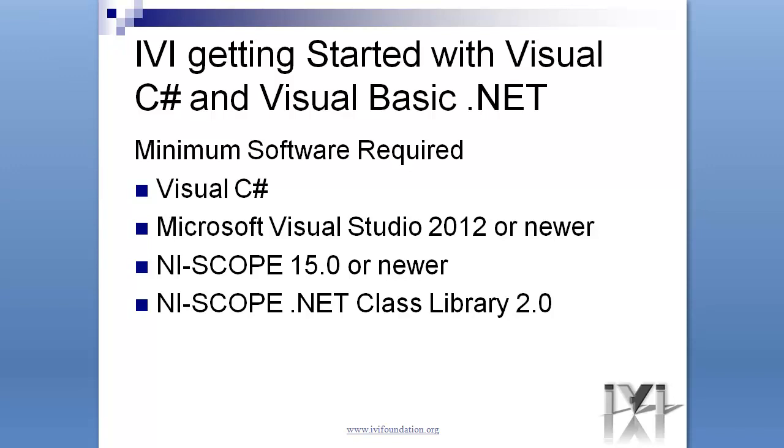The software required for this example is listed on the screen. For assistance with finding and installing the software, refer to the IVI Getting Started Guide on the Resources page of the IVI Foundation website.